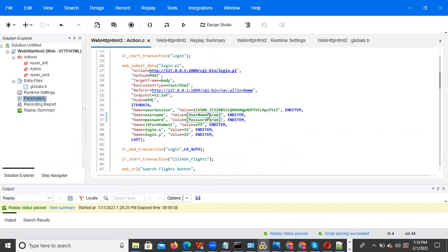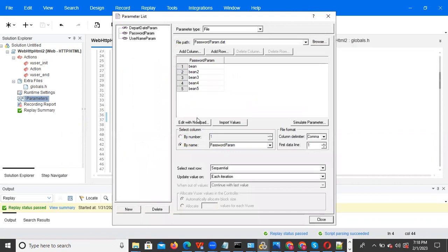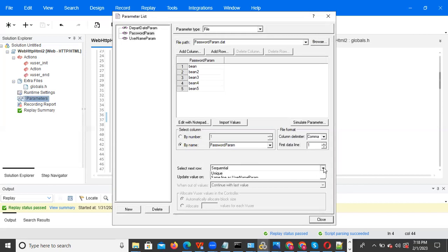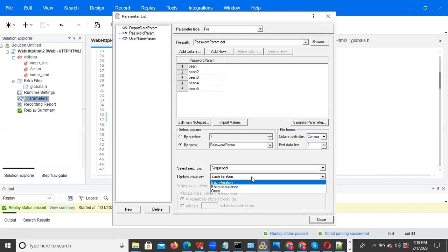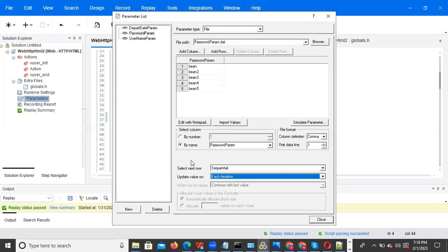We have parameter types. Go to the parameters section and you can see the parameter types. We have three types: sequential, random, and unique. Each has an 'each iteration', 'each occurrence', and 'once' property. Based on our requirement we need to use these properties.